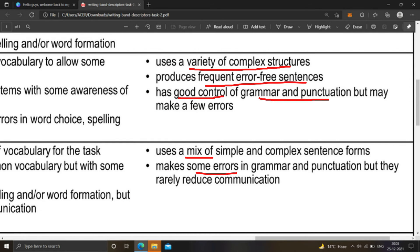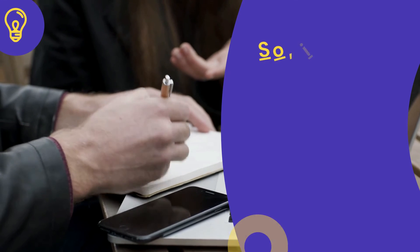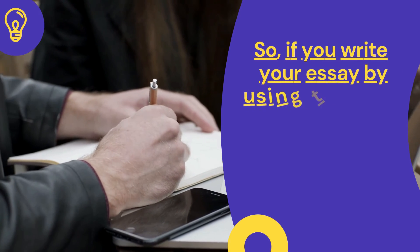You should use a variety of complex structures and produce frequent error-free sentences with good control of grammar and punctuation. Do not rely only on a mix of simple and complex sentence forms, and do not make errors in grammar and punctuation.